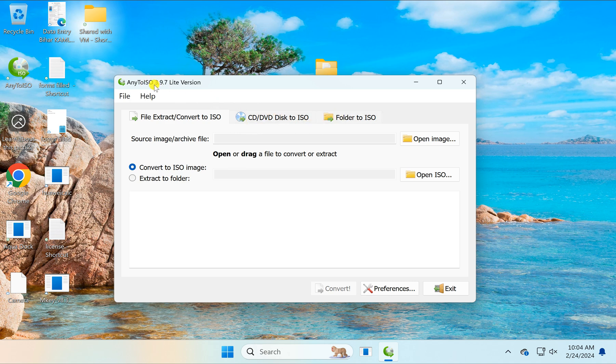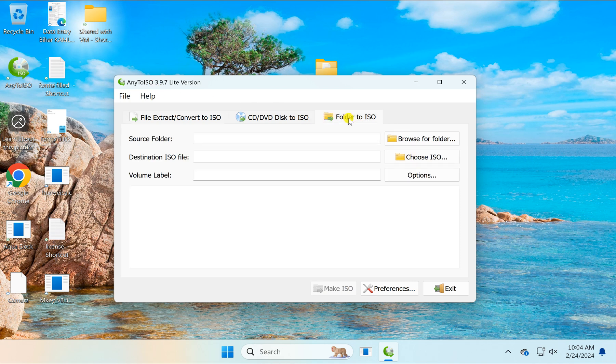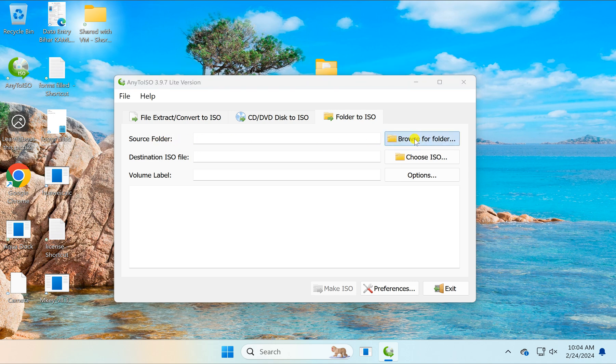After opening the NE2ISO software, switch to the folder to ISO tab. Then under select folder, click the browse for folder button.